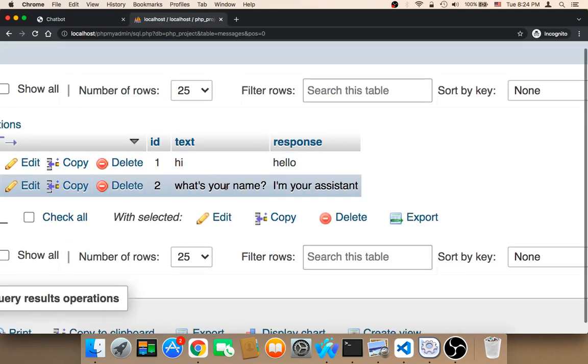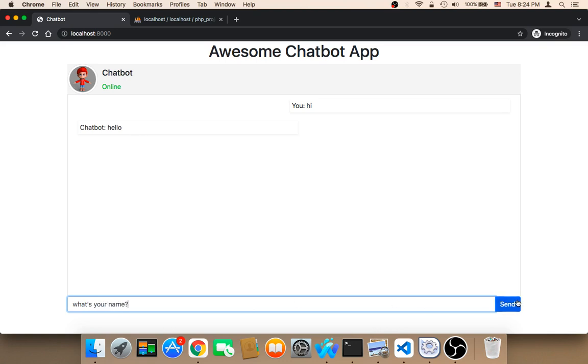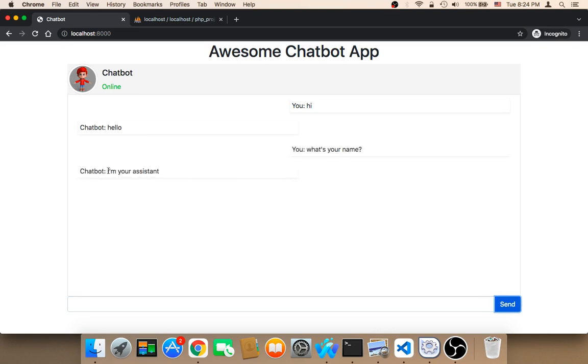Let me say, what's your name? So I'm going to say here, what's your name? And then question mark. And then I'm going to click on send message. And as you can see, I'm going to get, I am your assistant. So it's working.